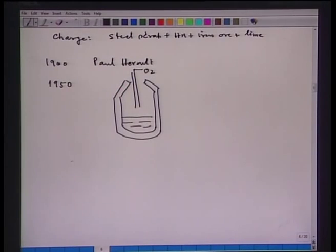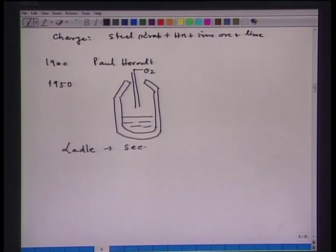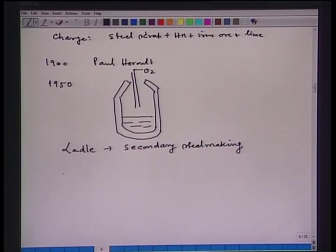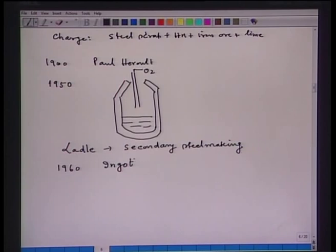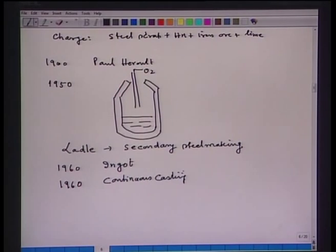Parallel to these developments, the ladle was explored as a reactor, leading to several secondary steelmaking processes in the 1960s. The top-blown oxygen steelmaking was also converted to top and bottom blowing steelmaking. For more than 150 years until 1960, ingot casting was the predominant route for casting liquid steel. Around 1960, continuous casting was developed and also revolutionized the steel industry.